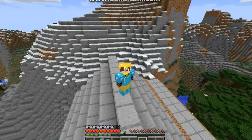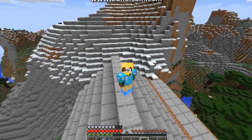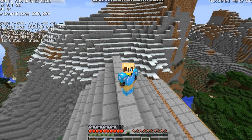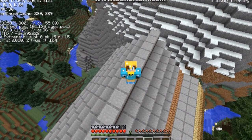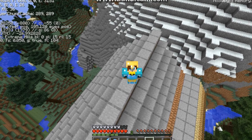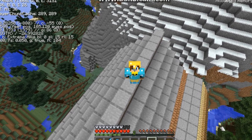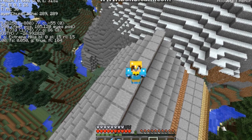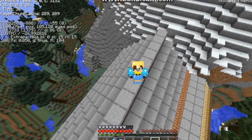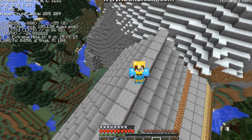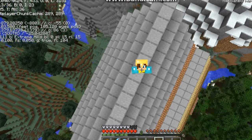For your coordinates, press Fn and then F3, and it will show your XYZ coordinates and location info, how many chunks have loaded, and other stuff like that.